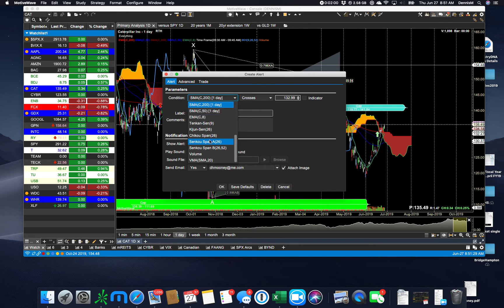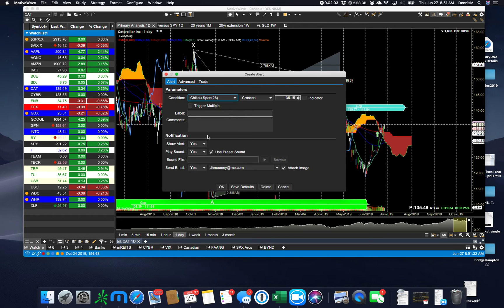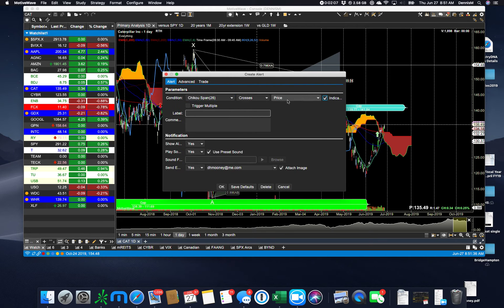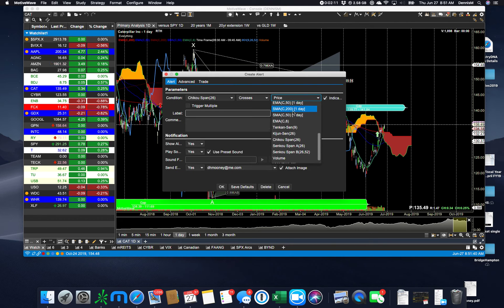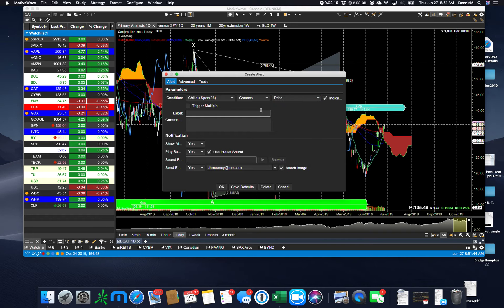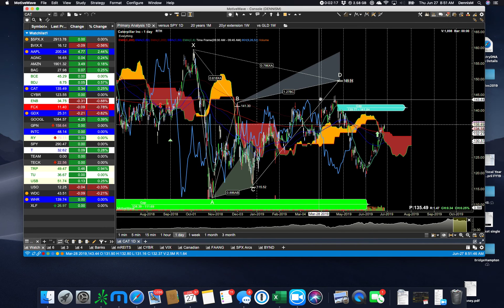If you're an Ichimoku trader, the Chiku span crosses a certain price. Or you could say the Chiku span crosses an indicator and it will list the indicators that you have on your chart and only those indicators. So that's powerful.